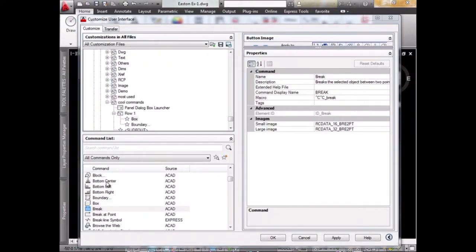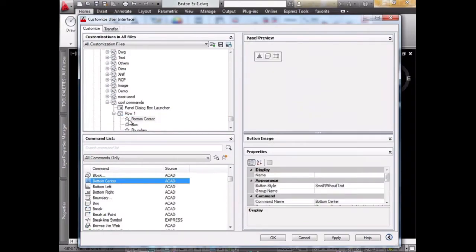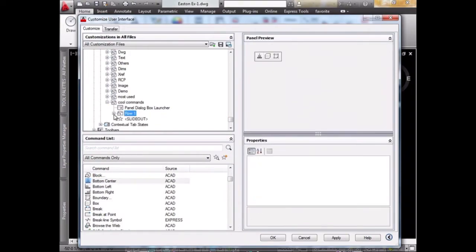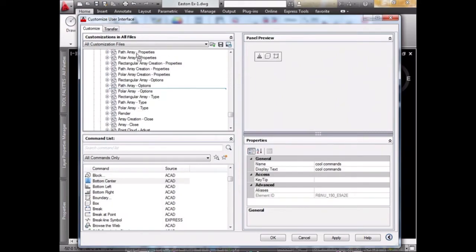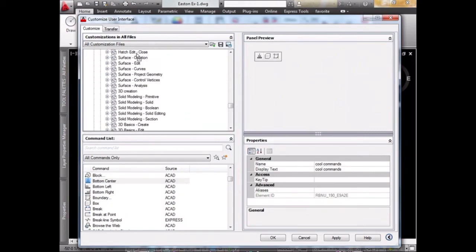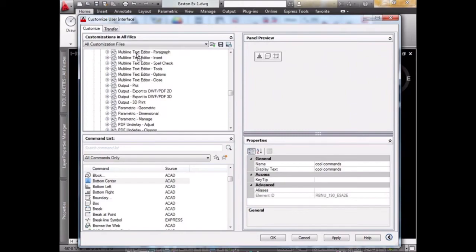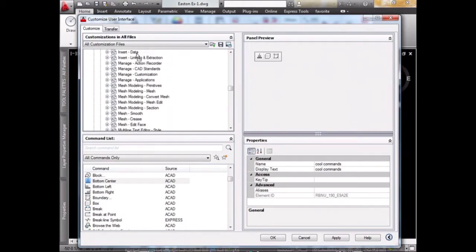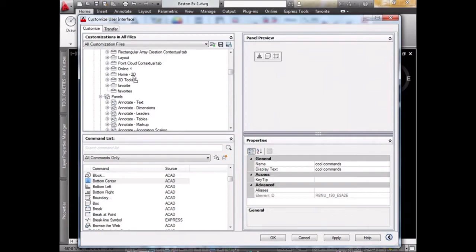Let's add one more, the last one, so we have three commands. Now what we need to do is drag this Cool Commands panel and put it in the tab that we just created. We hold it and drag it all the way up to here, to Favorites.